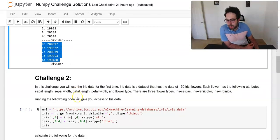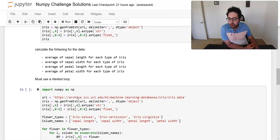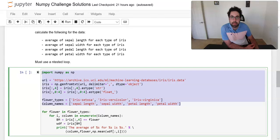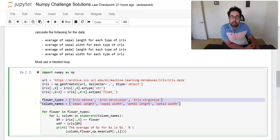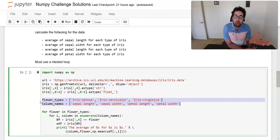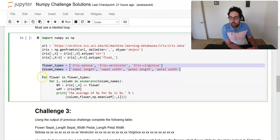Challenge two asks you to calculate the averages of sepal length, sepal width, petal length, and petal width for all three iris flower types. You want 12 calculations in total — one per each of the four measurements times the three flower types. To create those 12 calculations you need a nested loop.